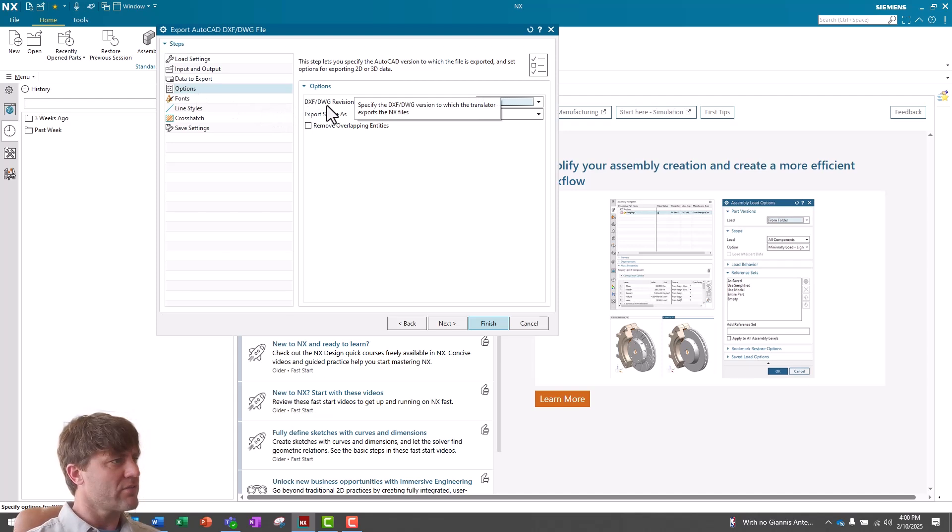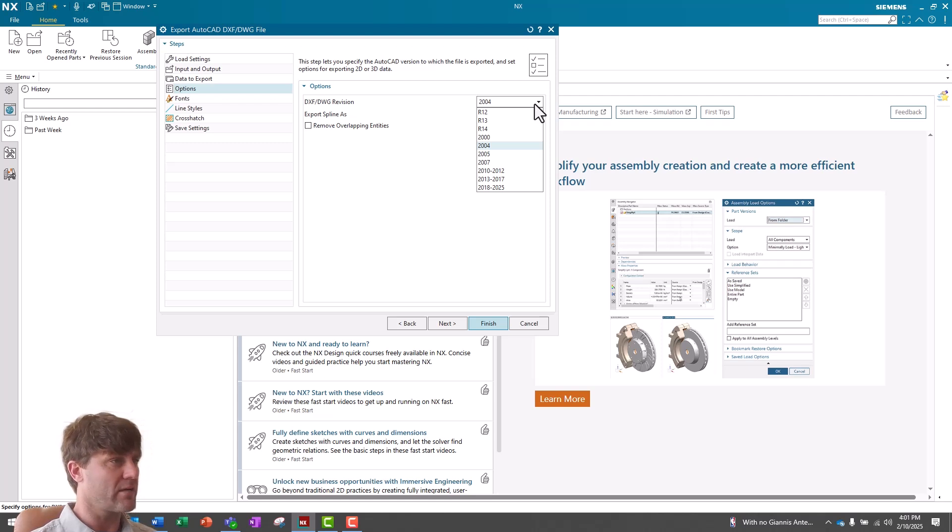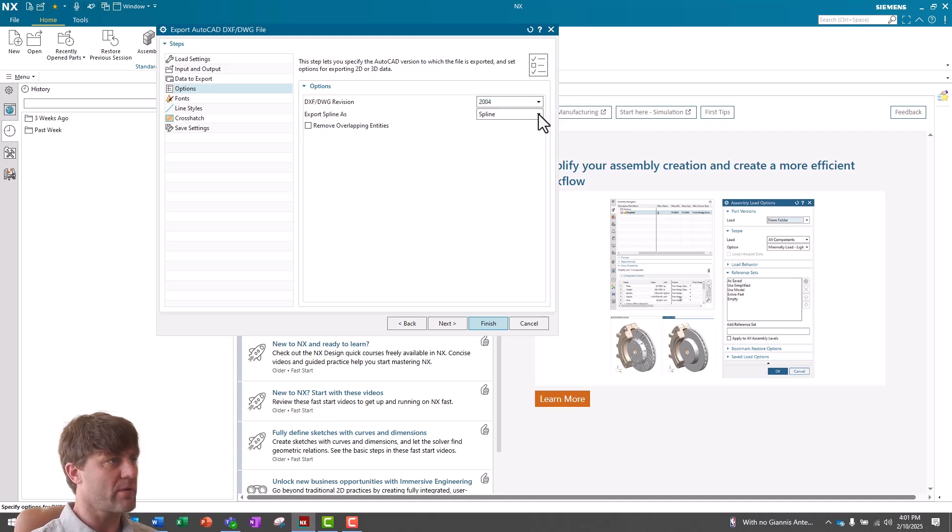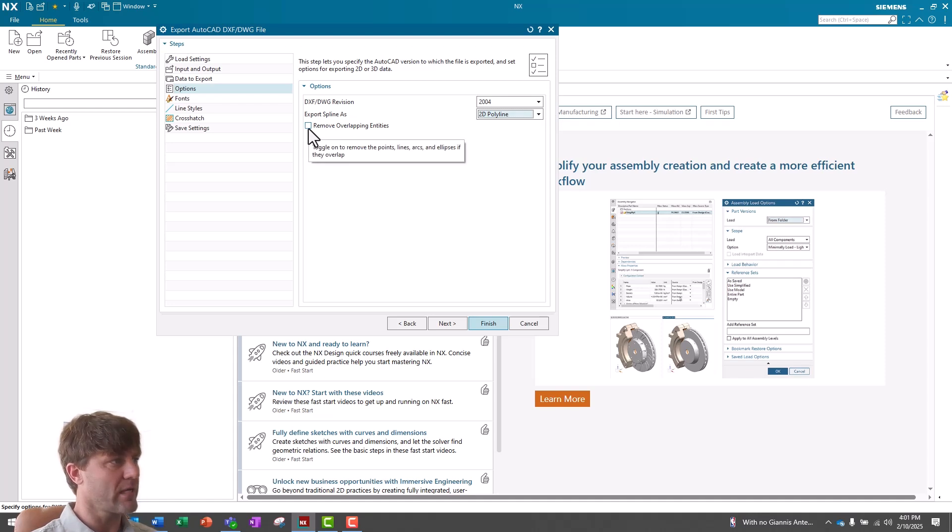Under DXF-DWG revision, I can choose any of these options, but for the purposes of this demo, it doesn't matter, so I'm going to leave it at 2004. Then, under Export Spline As, I'm going to change the dropdown from Spline to 2D Polyline, and I'm going to select the radio box for Remove Overlapping Entities.